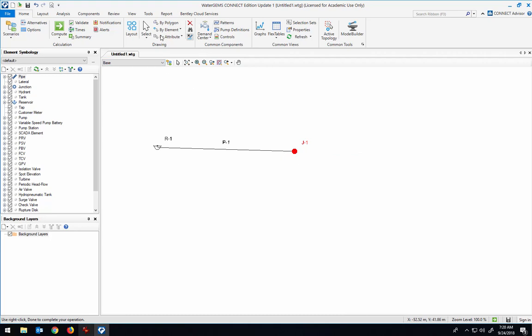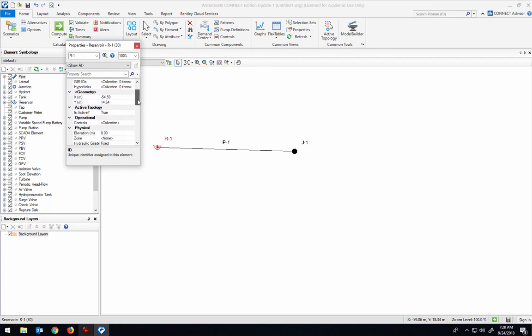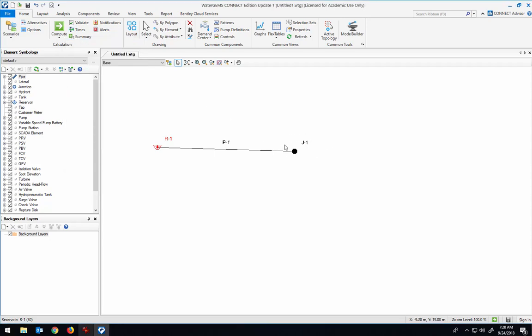I'll put an elevation in that reservoir. Let's say that the water elevation is at 50 meters, and then I'll just leave it at 0 meters for the junction.